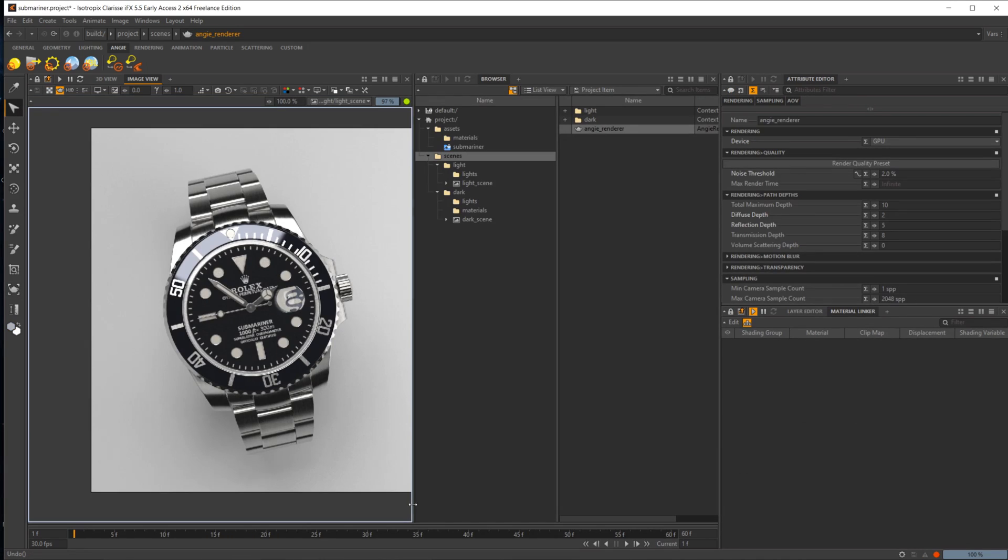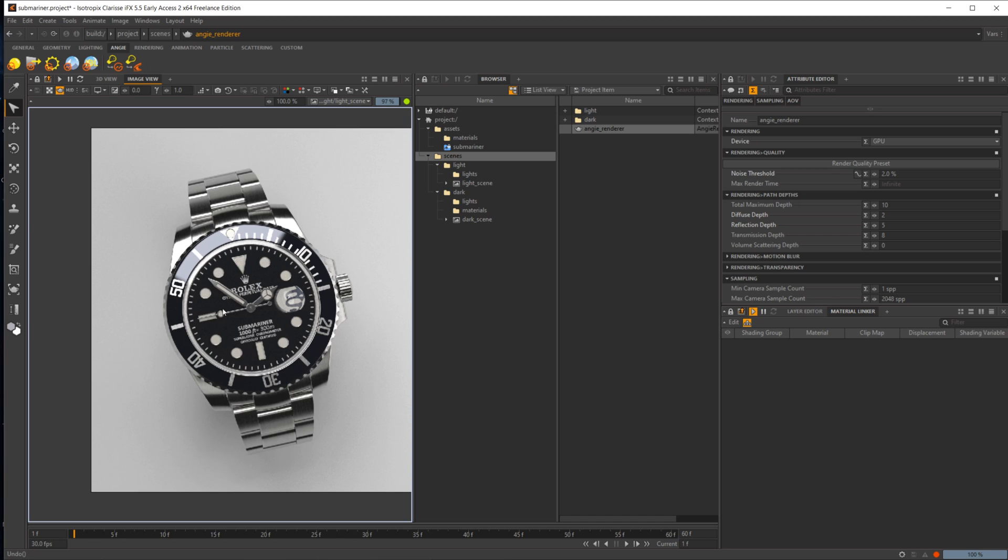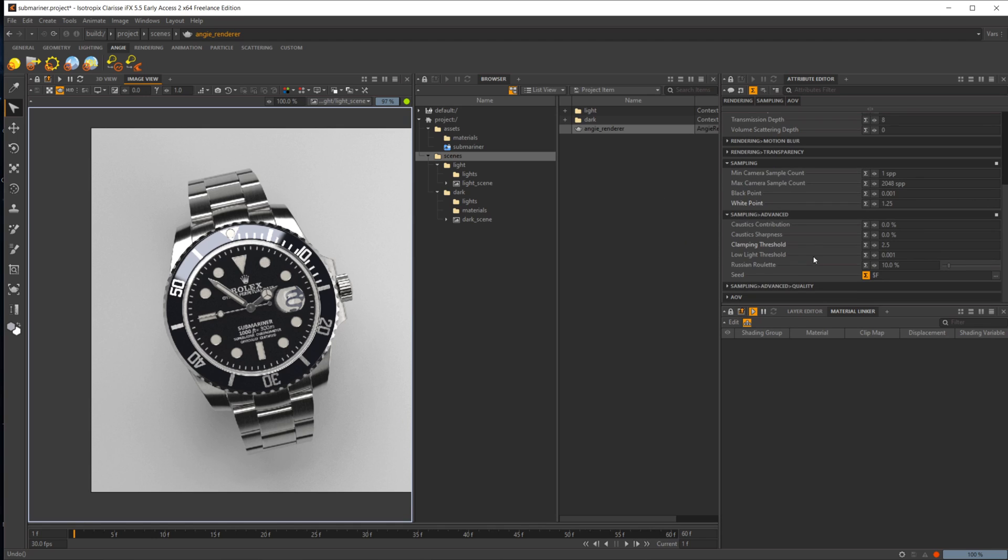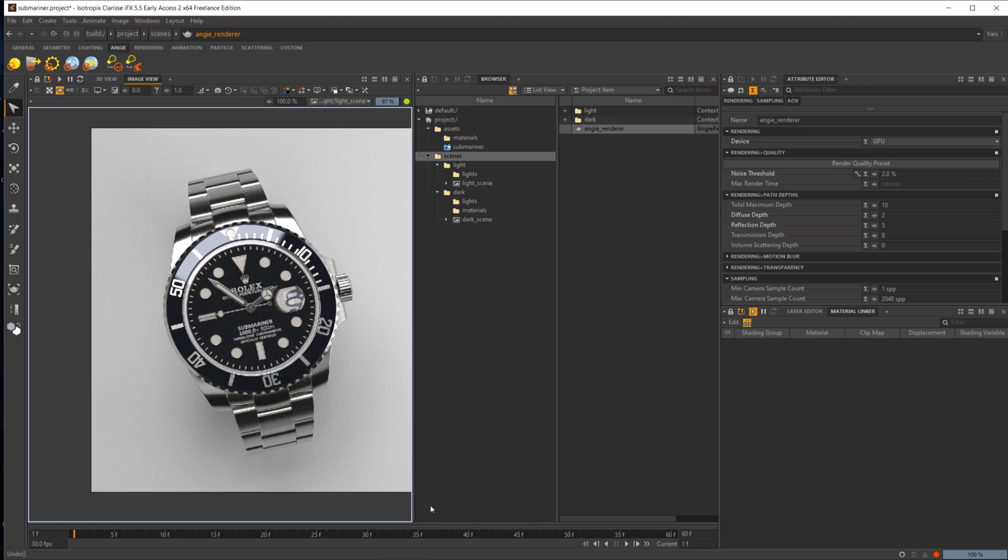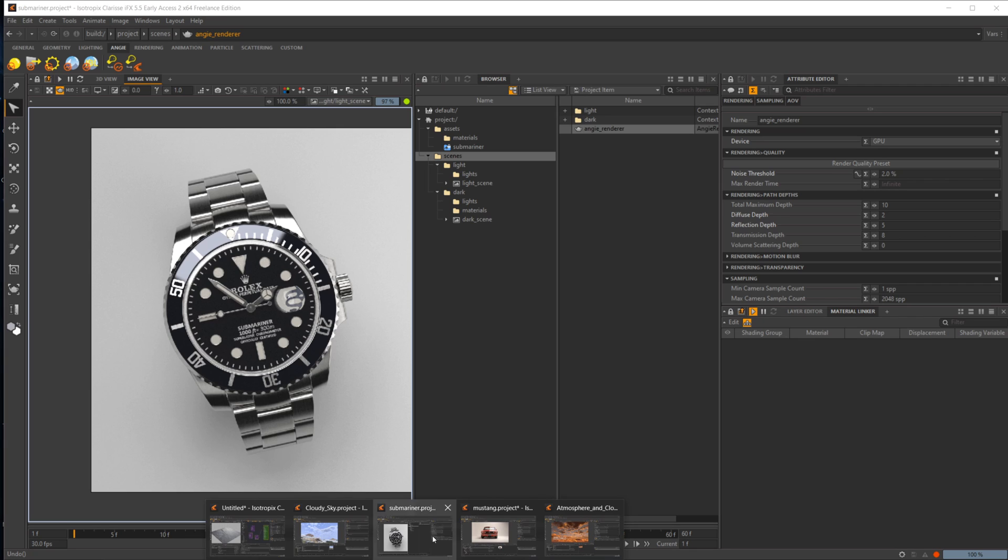Moving on here, we do have this Rolex watch. This rendered super quick. As you can see, it cleans up really well. Different IOR and the opacity maps here with your glass and stuff that's going on. So definitely take a look, break this down, and you can see how they went about making these and see the different settings as well in there.